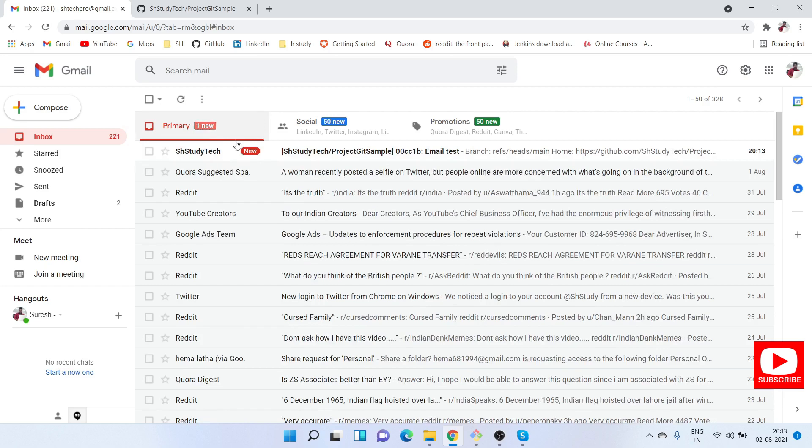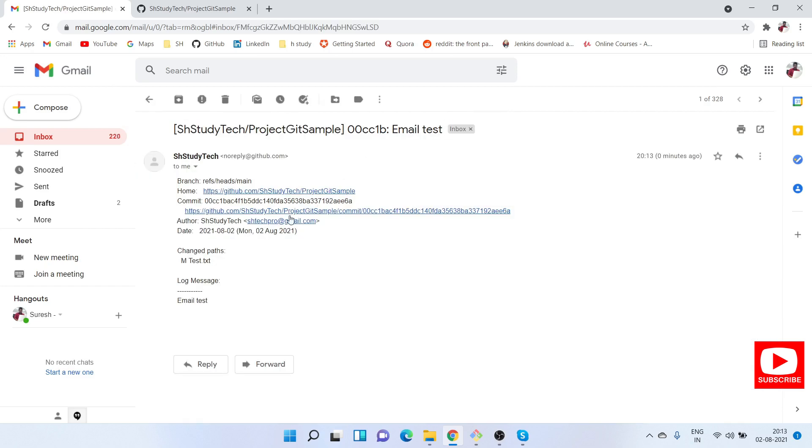Now let me go to my email. You will see one email came. This email shows us what things have been changed, the committer details and everything. This is how we enable email notifications to our git repository.